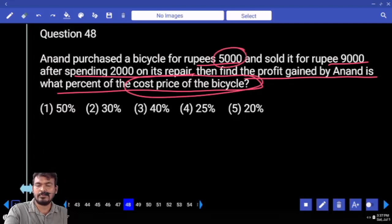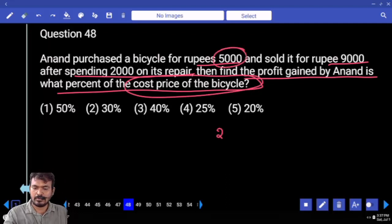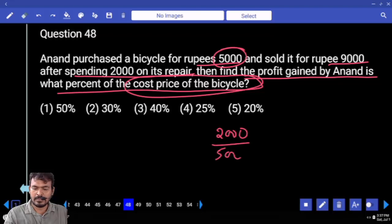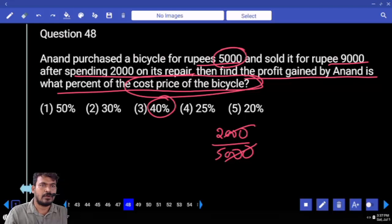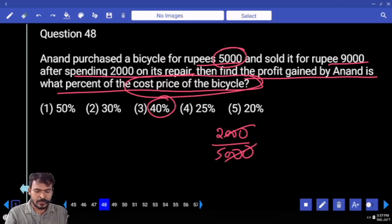The cash price of the bicycle is 5,000. Actual profit is 2,000. So we return 2,000 upon 5,000, which is 2 by 5. The percentage is 40%.